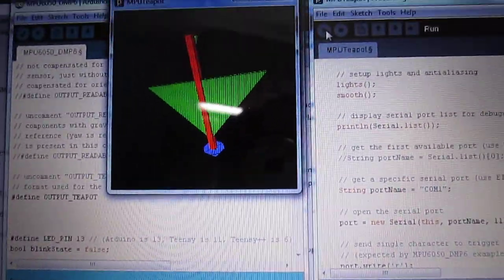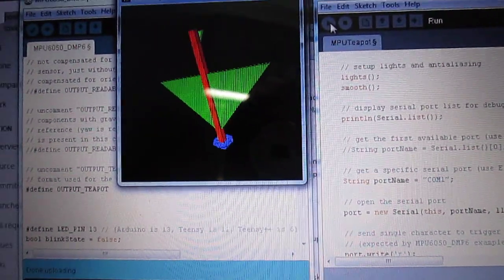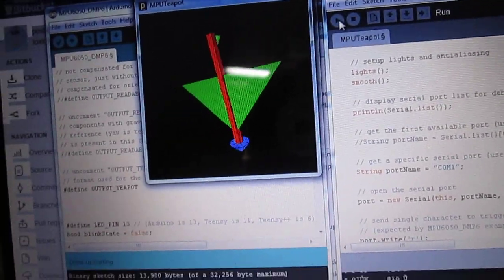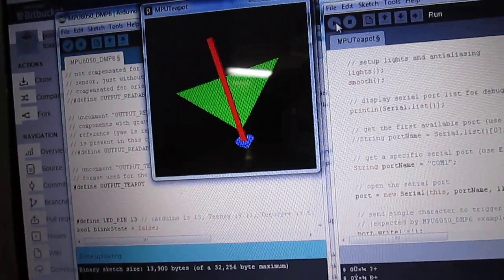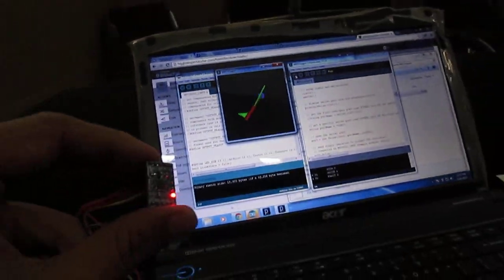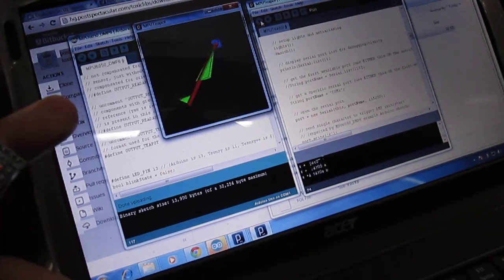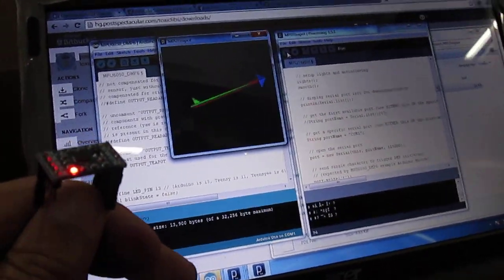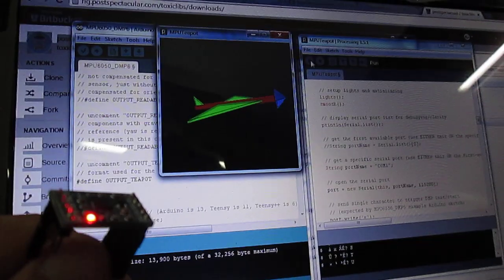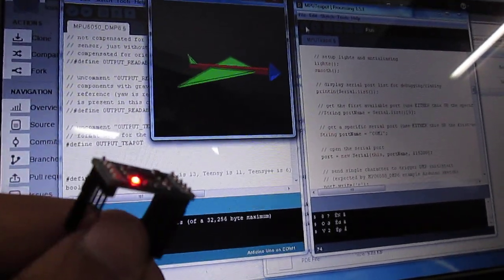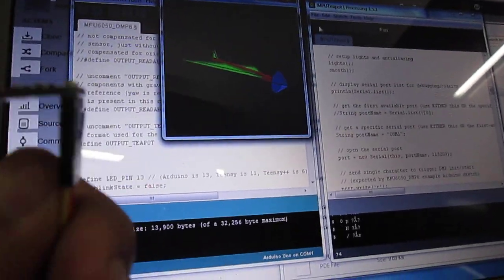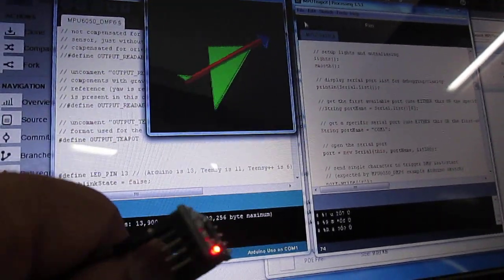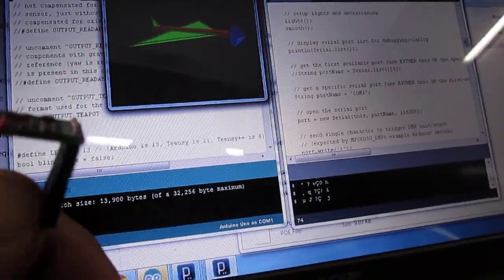So you can see the teapot demonstration. And here when I move my MPU6050, the aircraft displayed on the visualization screen also moves. So this is the teapot demonstration.